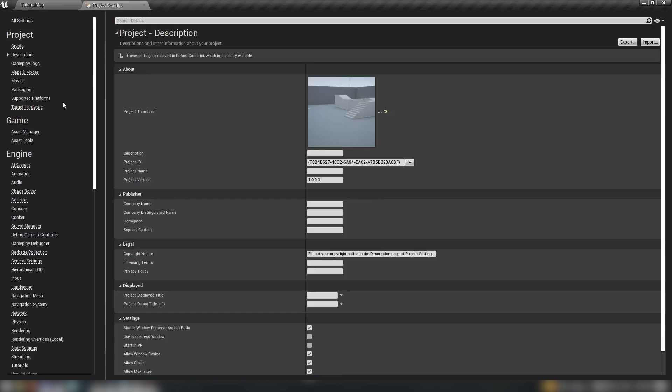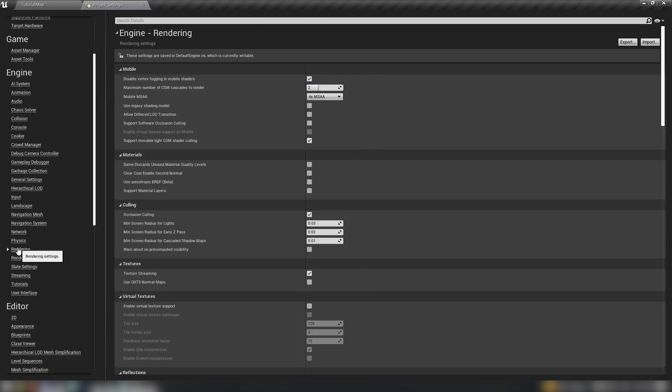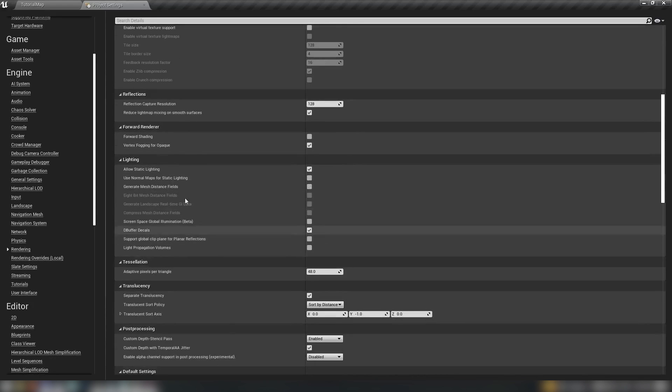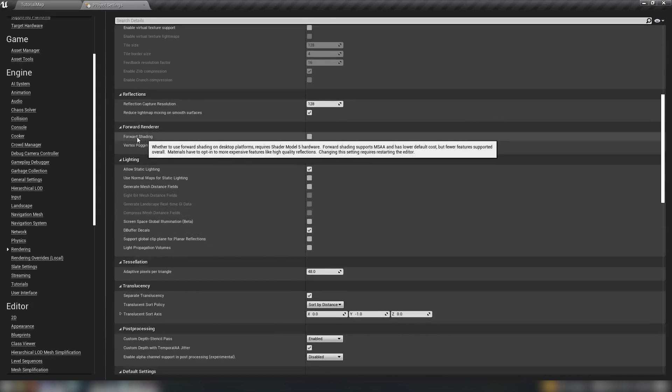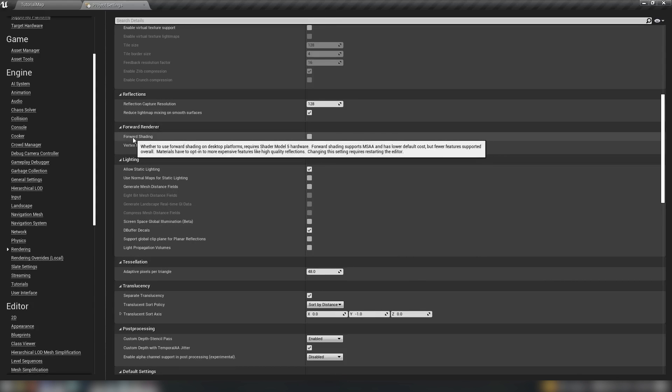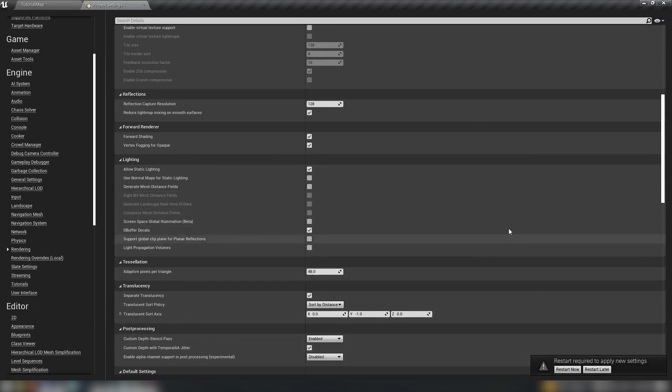Let's head up here to edit and then project settings, and we can change a bunch of different things. The first thing we'll want to change, if we head on down to rendering and scroll for a bit, we get to the forward renderer. There's an option for forward shading.